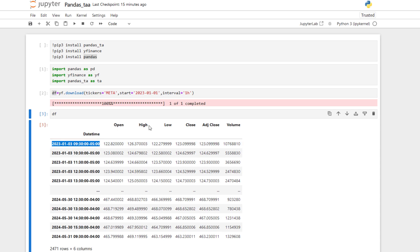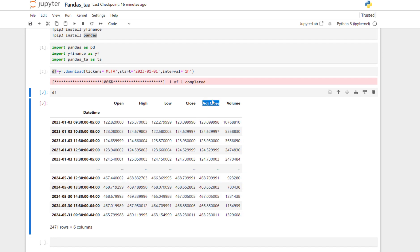The data frame has Open, High, Low, Close, Adjusted Close, and Volume columns. We mostly work with Adjusted Close, but alongside these columns I want to add an RSI column, a moving average column, and Bollinger Bands columns.